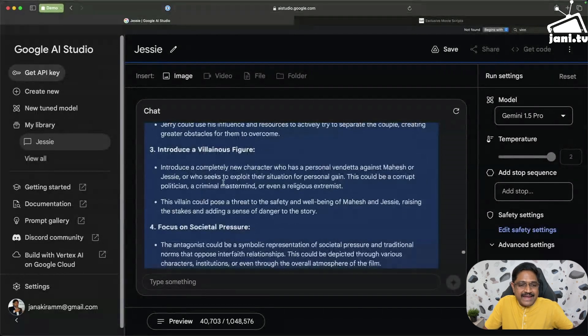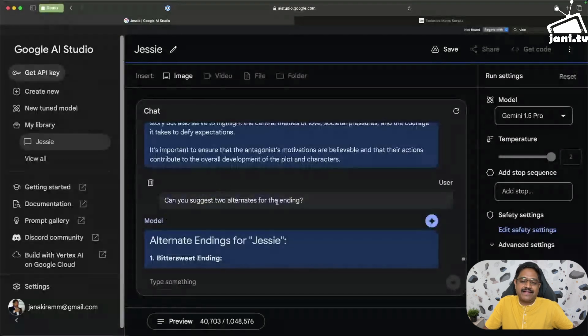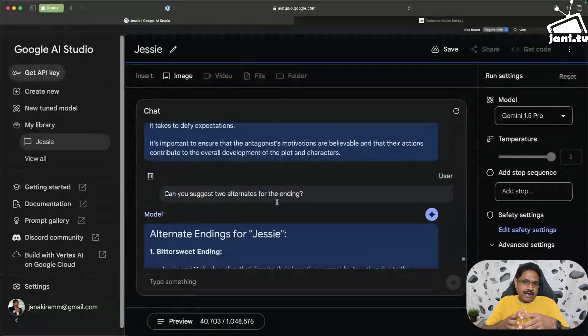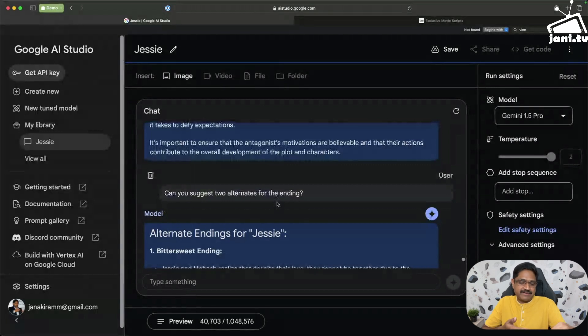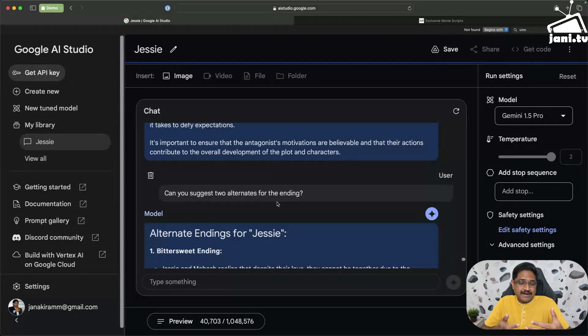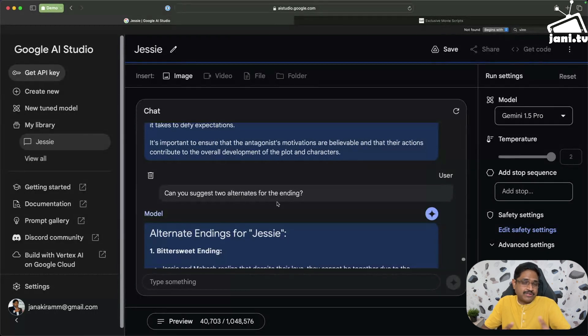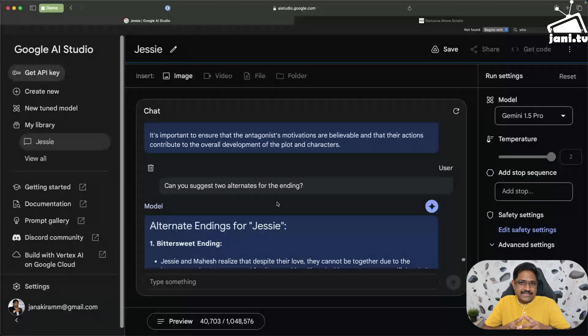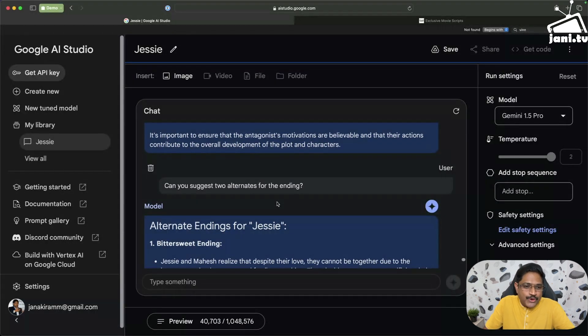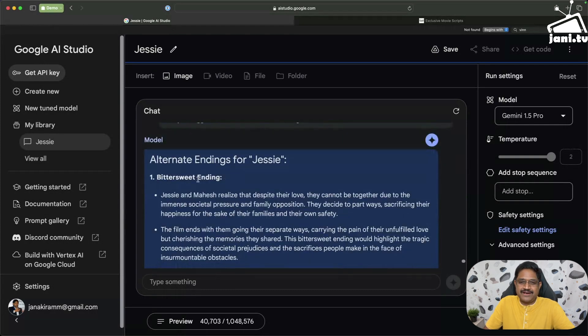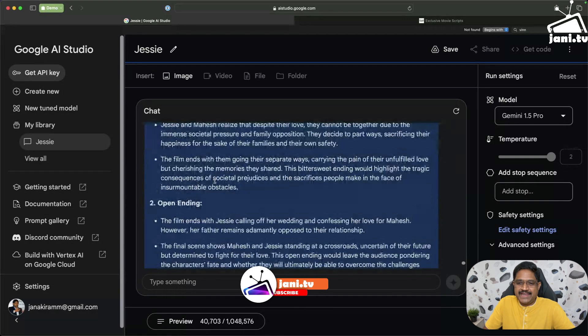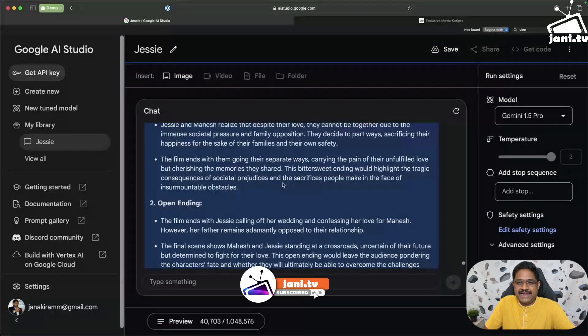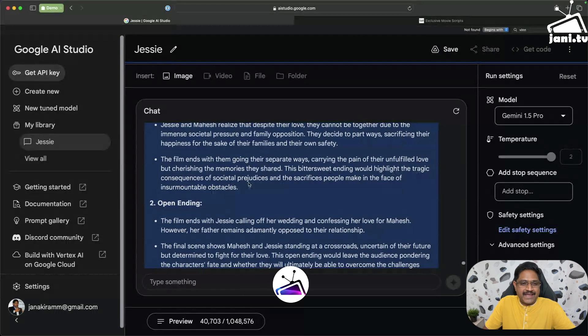And then can you suggest two alternates for the ending? Jessie, or basically the Telugu version which is Ye Maaya Chesave, and the Tamil version Vinnaithaandi Varuvaayaa had a very different climax chosen by Gautam Vasudev Menon. So one is a happy ending, the other one they actually separate. So it actually calls that out. It says bittersweet ending where they walk away, they break up with a bittersweet ending which would highlight the tragic consequences of societal prejudice and sacrifices. And open ending.